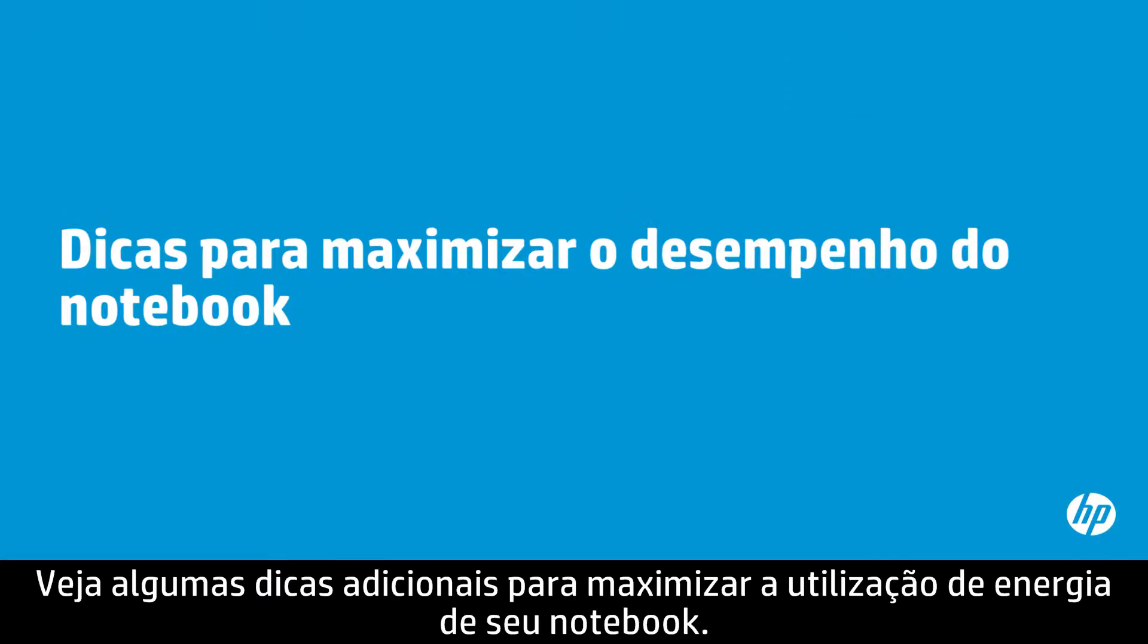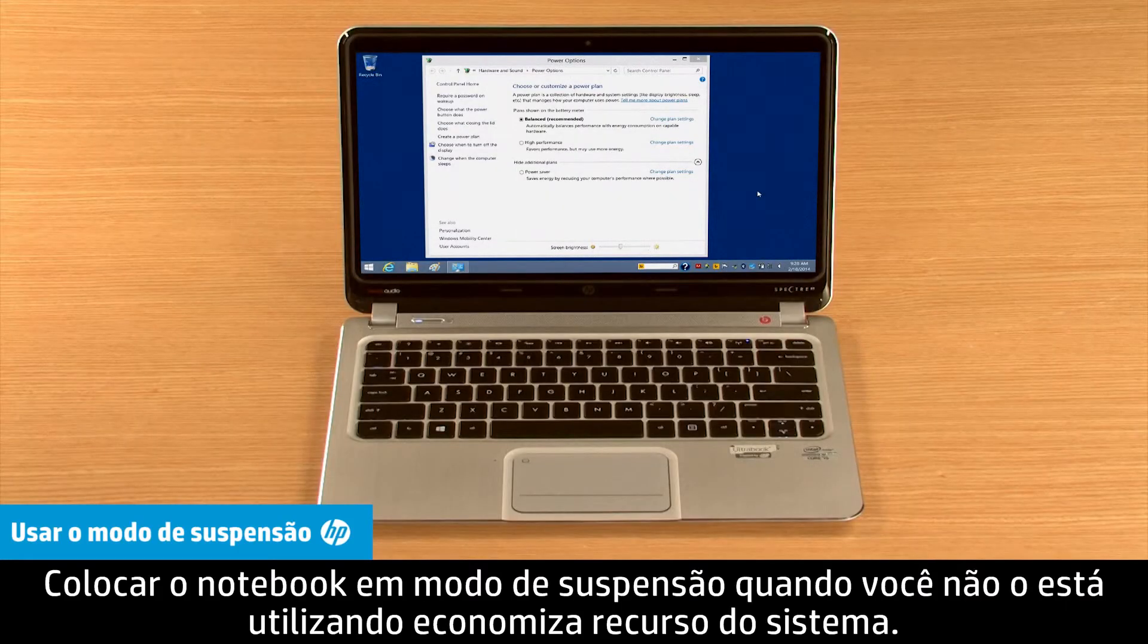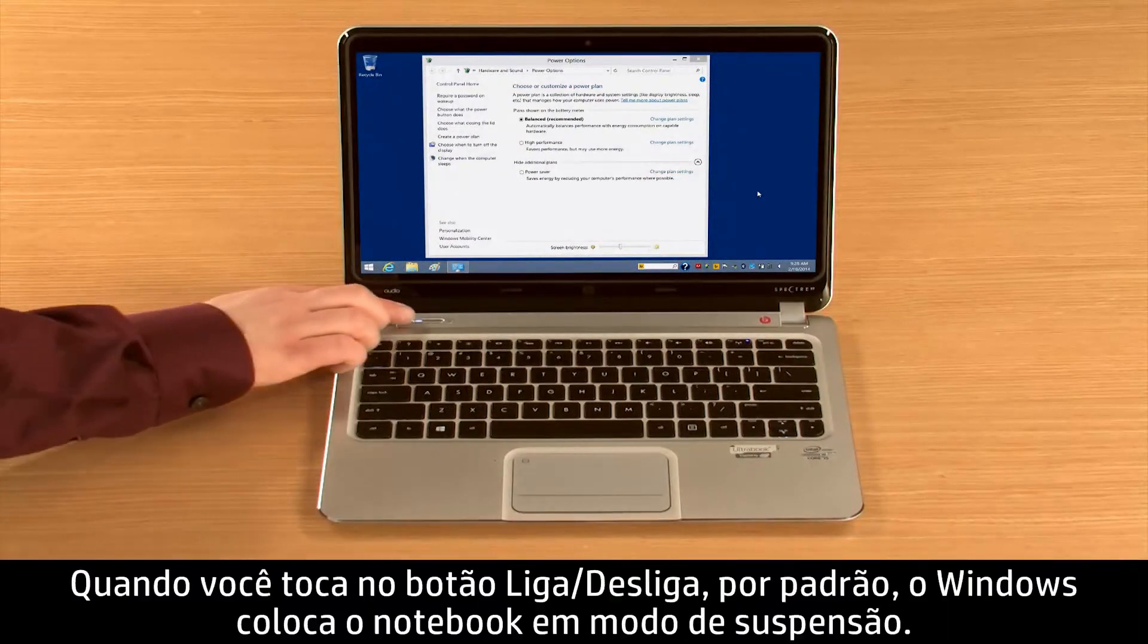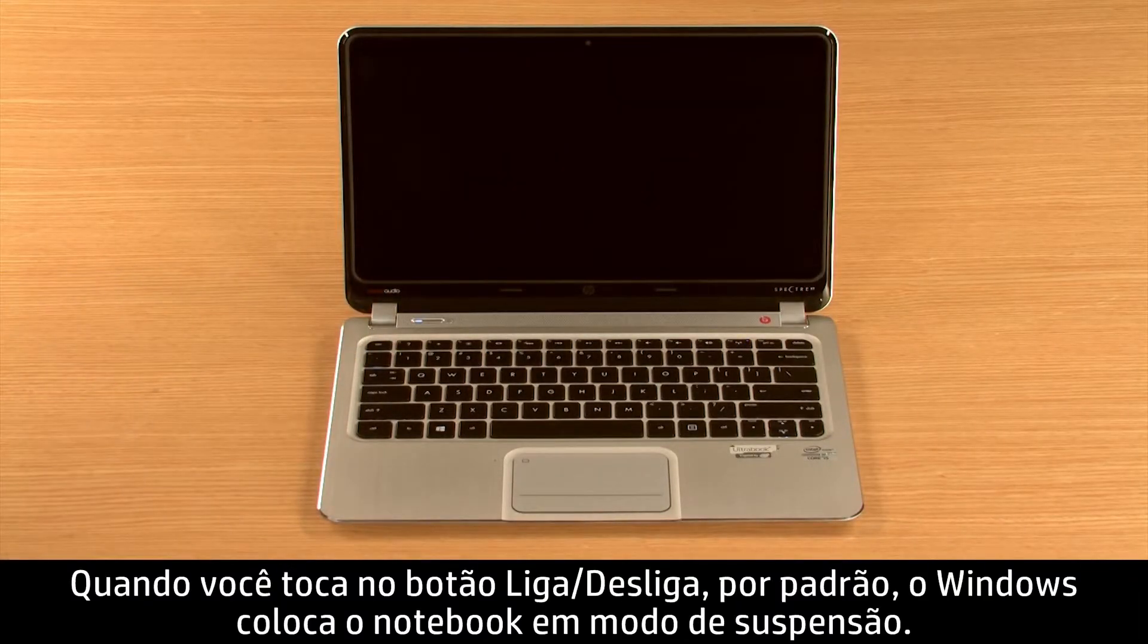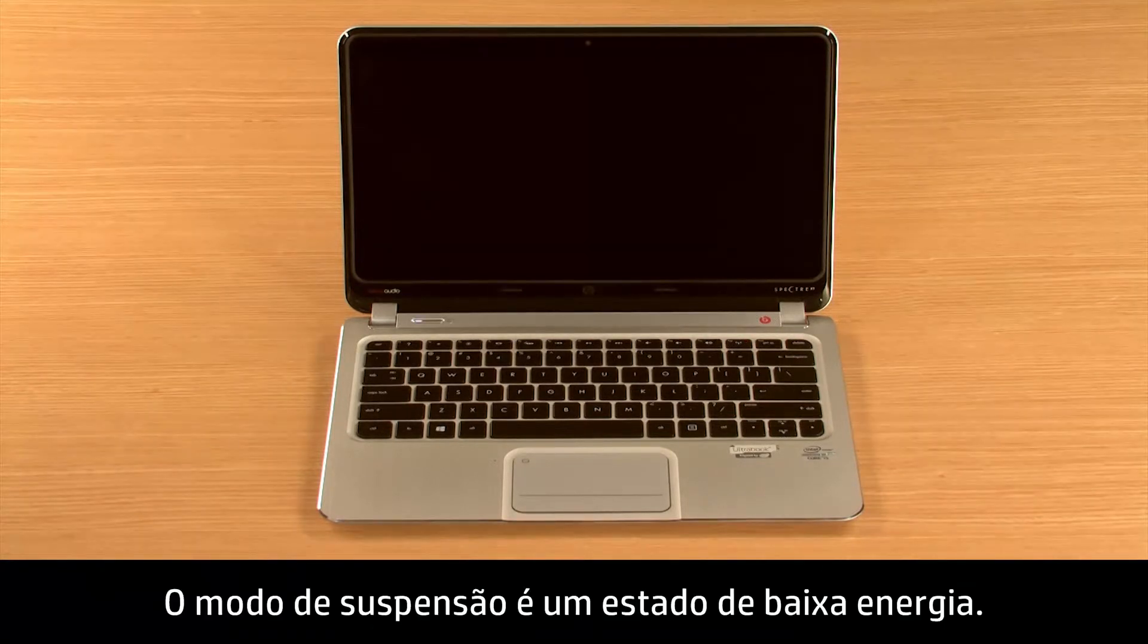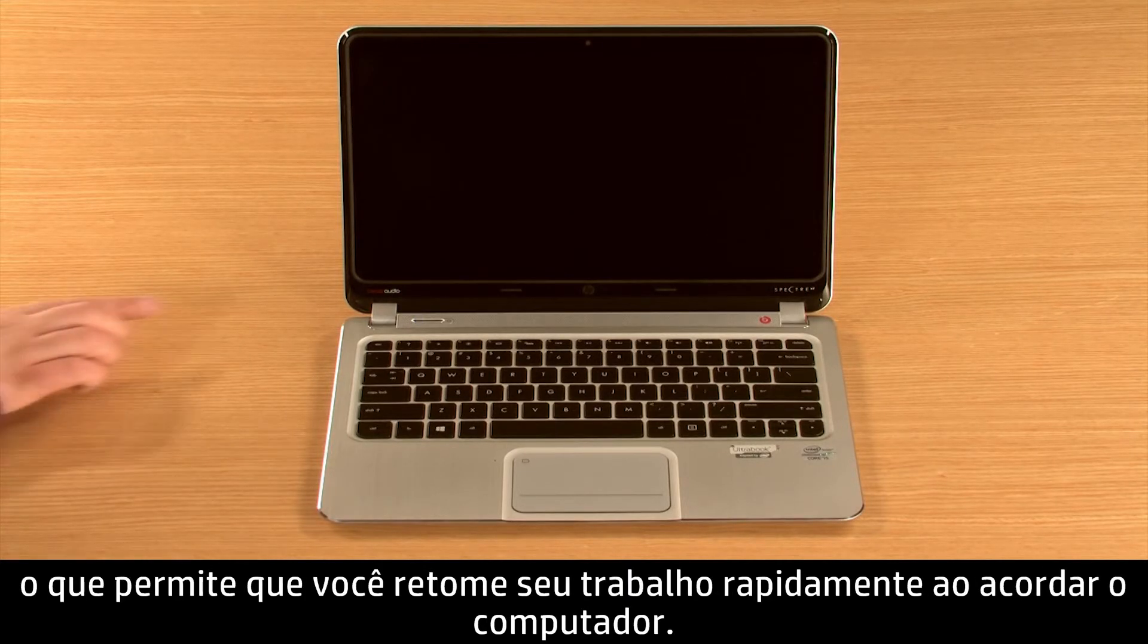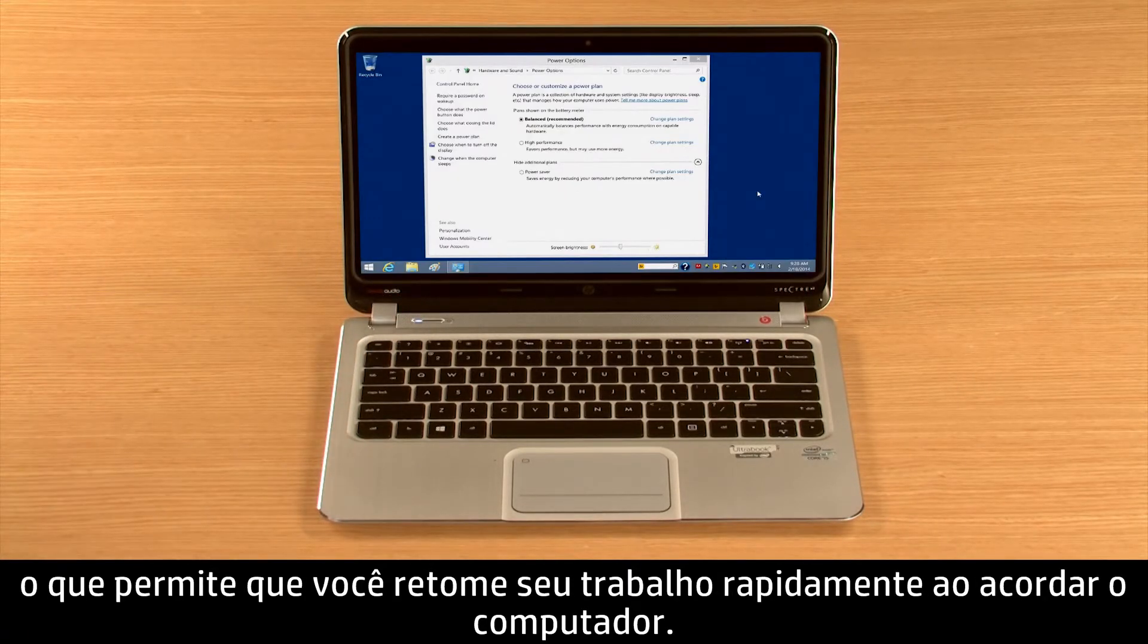Here are some additional tips for maximizing your notebook's power usage. Putting your notebook in sleep mode when you're not using it saves system resources. When you tap the Power button, by default Windows places your notebook in sleep mode. Sleep mode is a low power state. Opened programs and documents stay open, allowing you to quickly resume your work when you wake the computer.